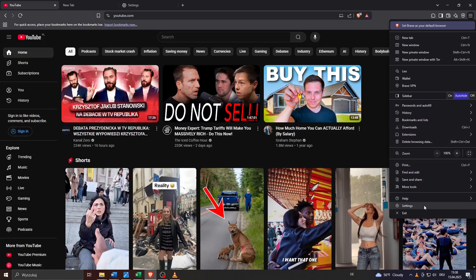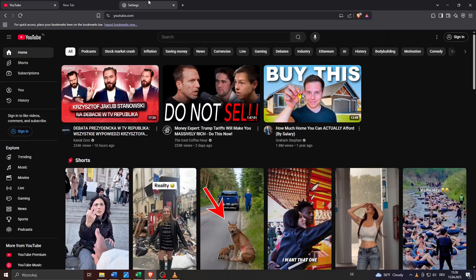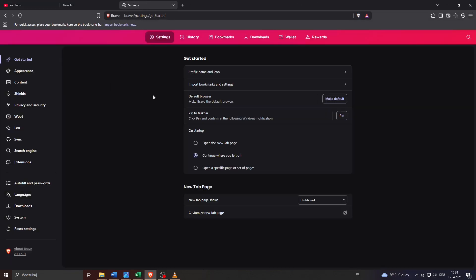Basically you should consider doing two things here in your settings. The first one would be to check if your Brave Browser is up to date and if you are using the most recently released version of it.